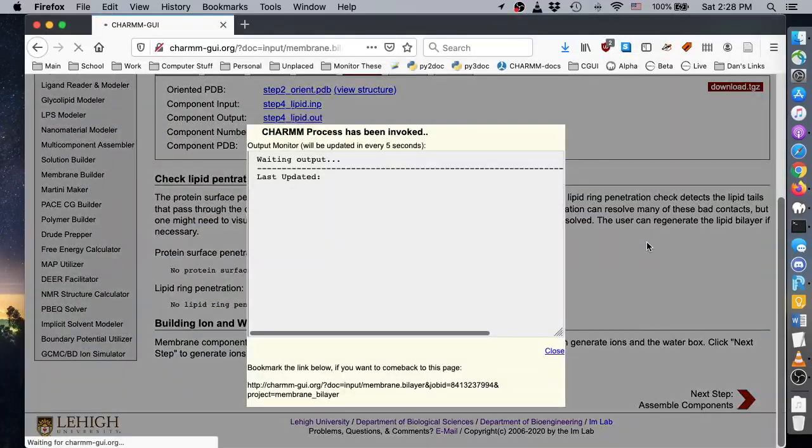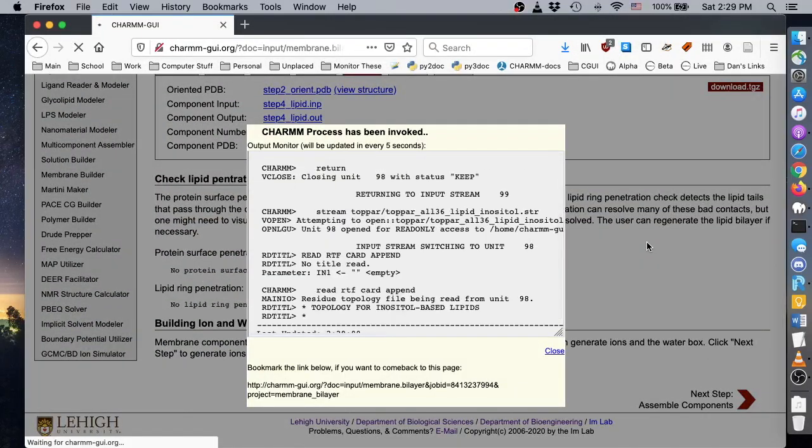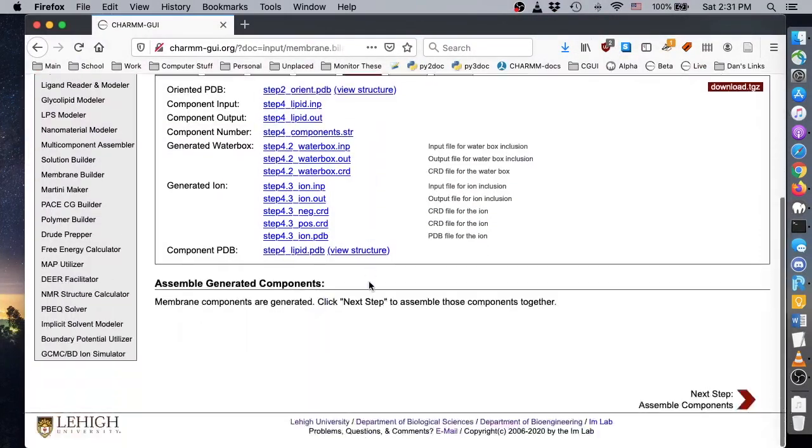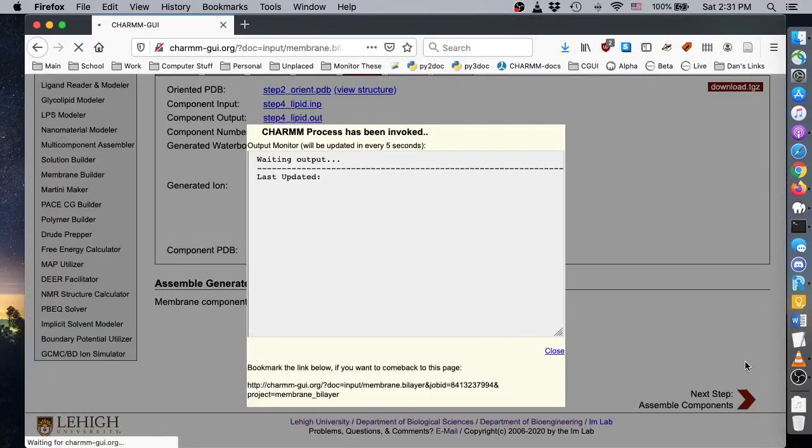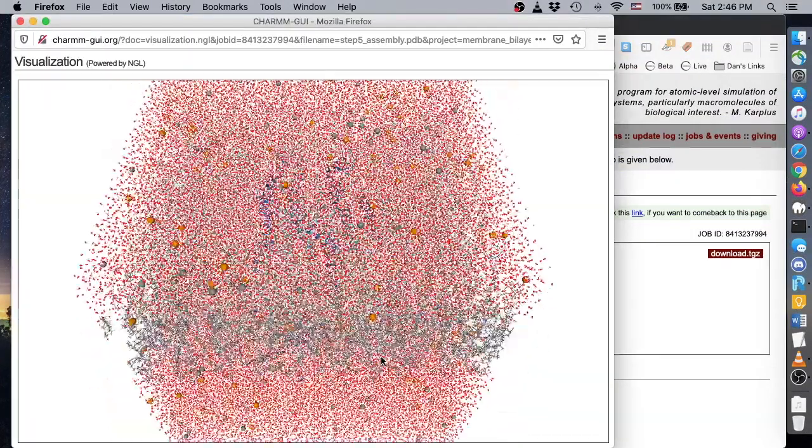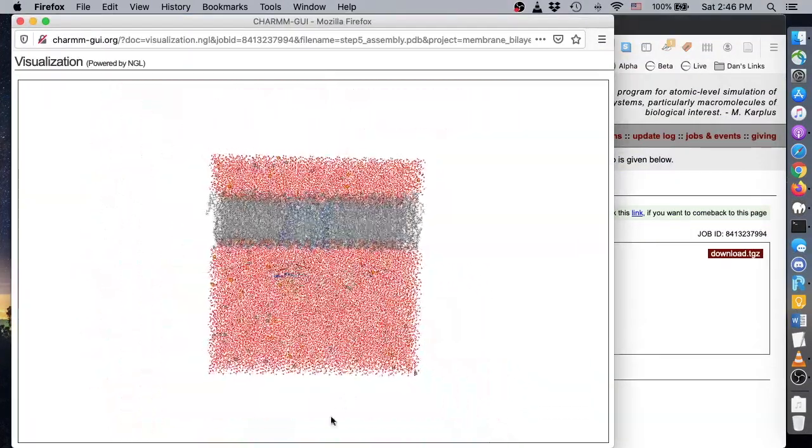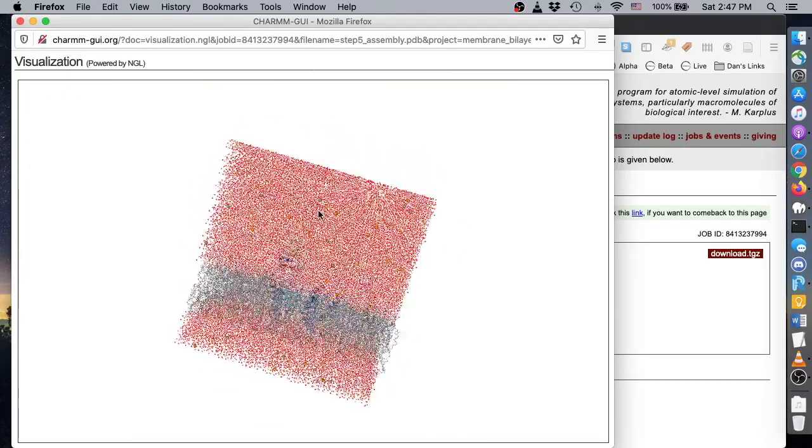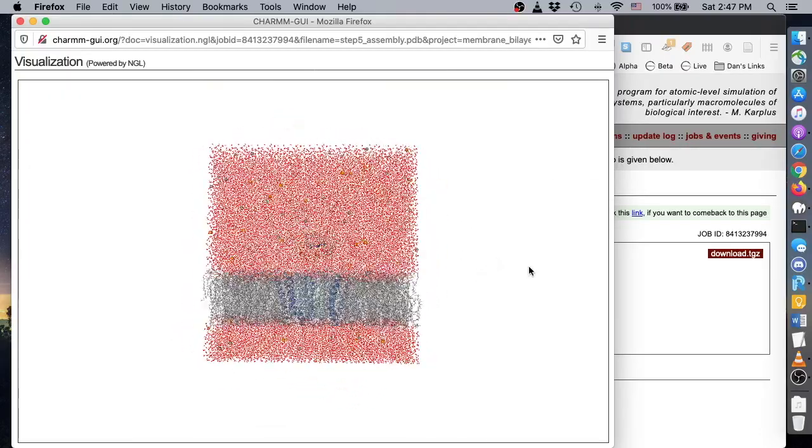Then click Next to assemble your system components. Again, view the assembly structure when the step finishes. Assuming everything is fine, we can now select force field options.